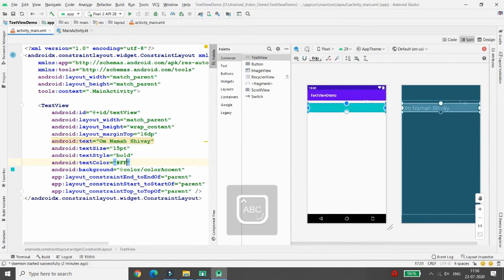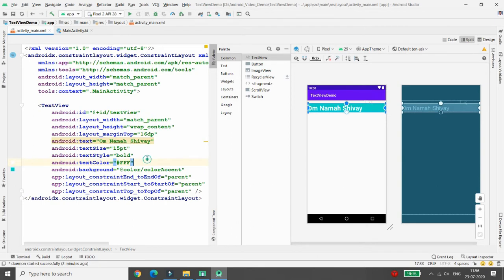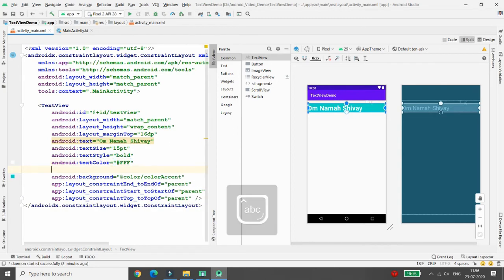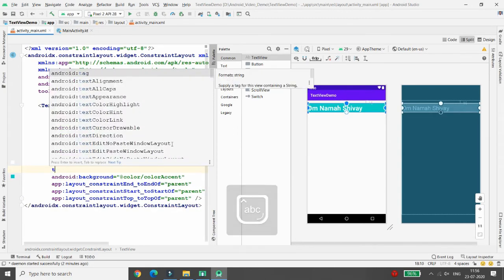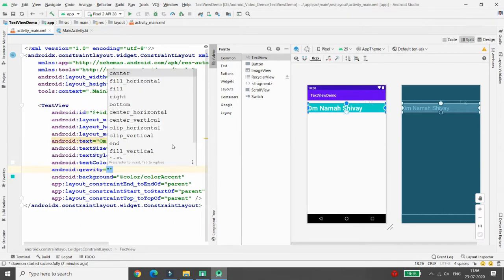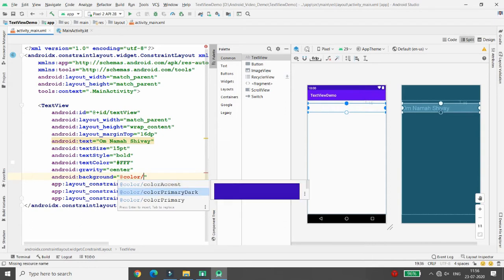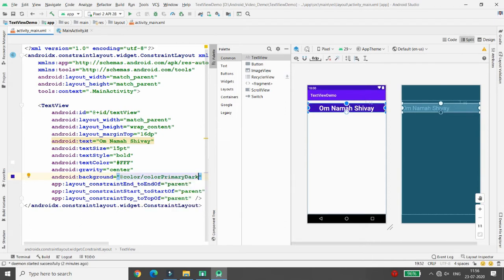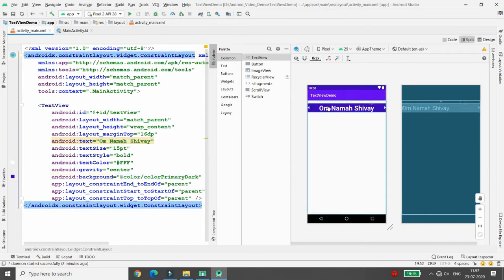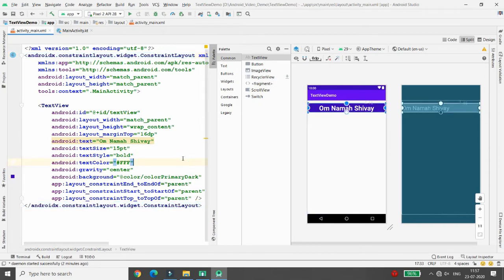If you want the text to appear in the center of the TextView, you can use the gravity property and set it to center, so 'Om Namah Shivaya' will be centered. If you change the background from the asset color to colorPrimaryDark, the text view will look like this. So this is my first TextView showing 'Om Namah Shivaya'.